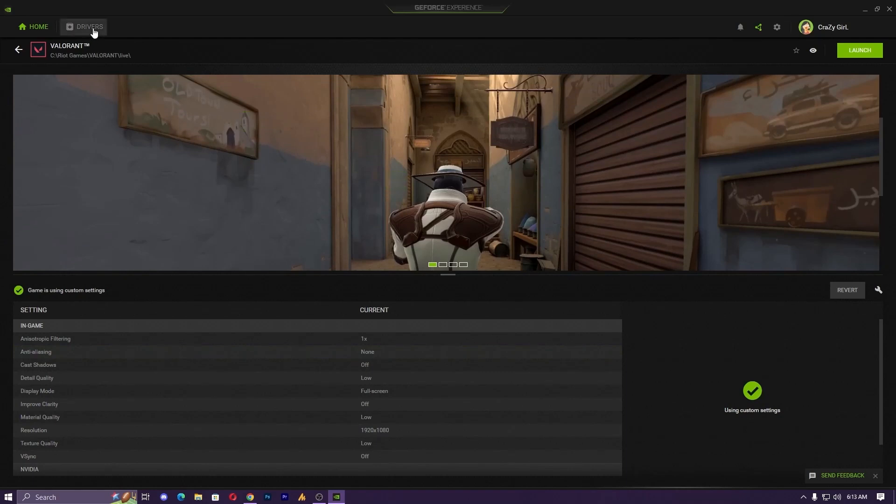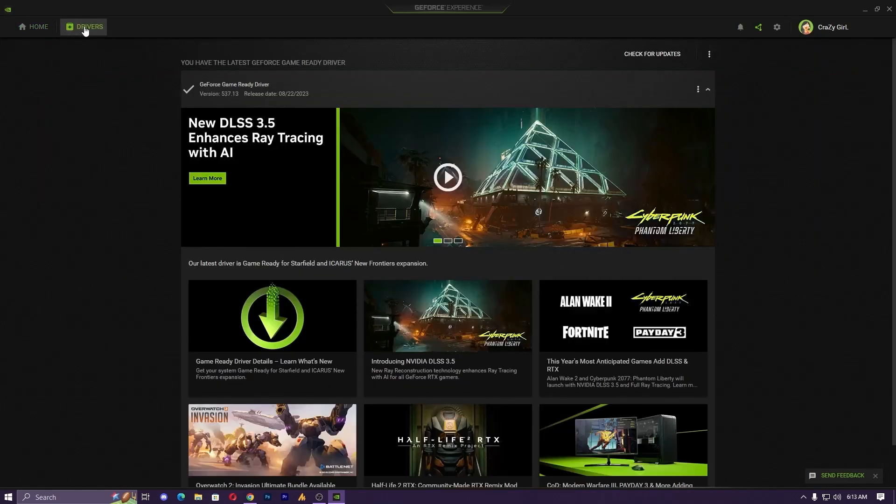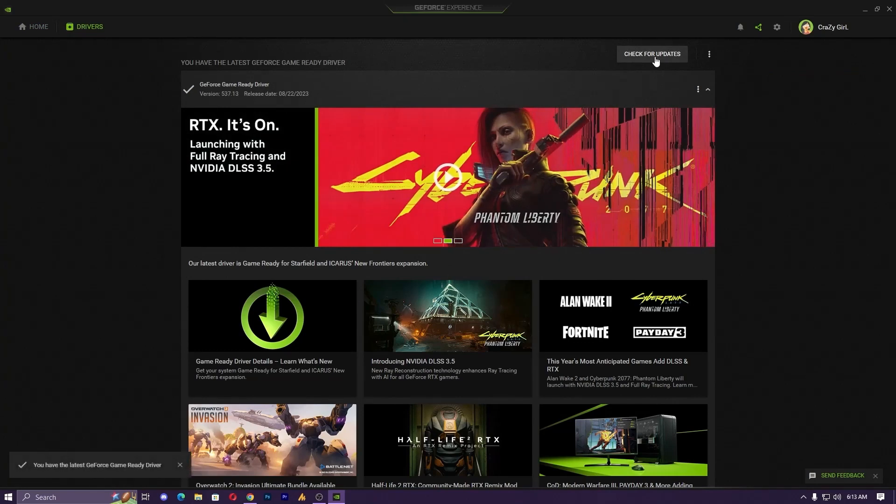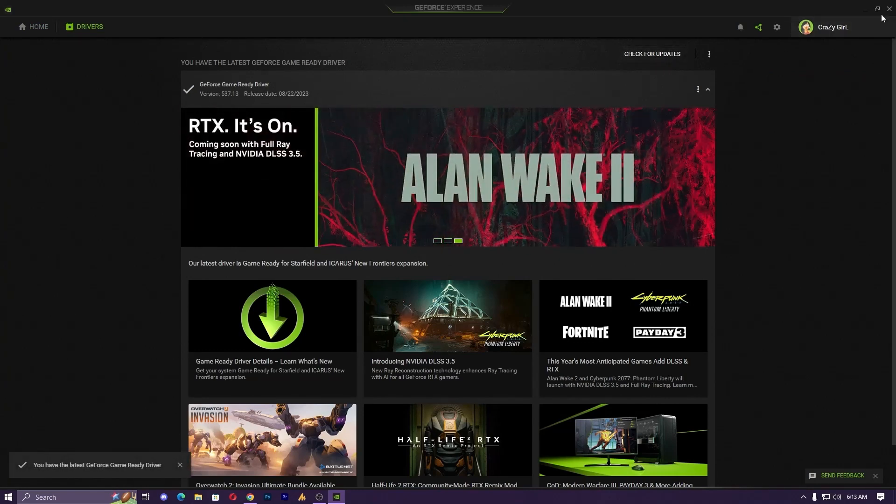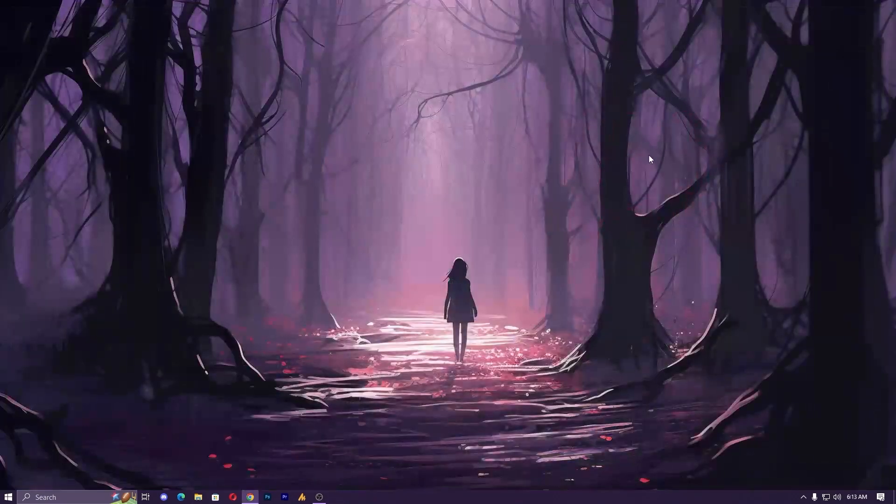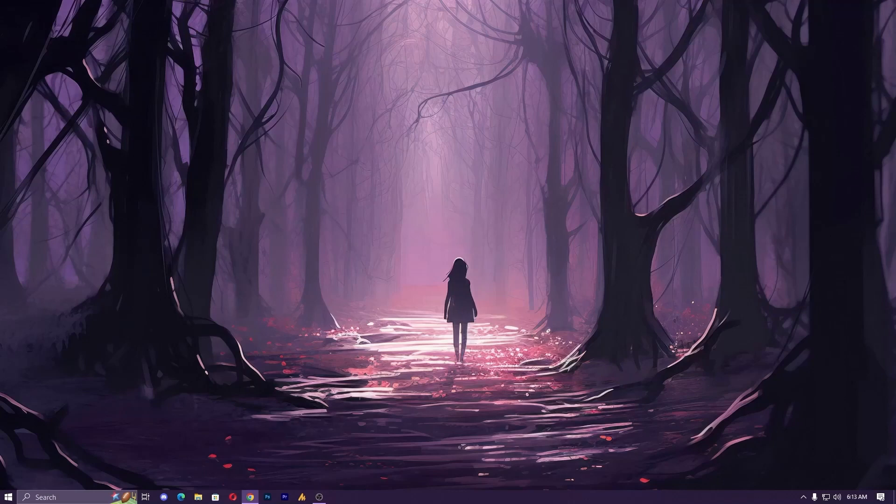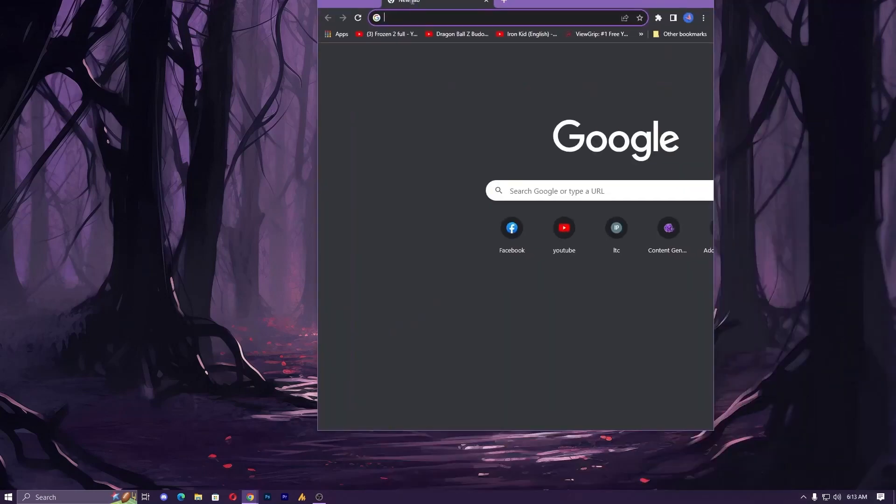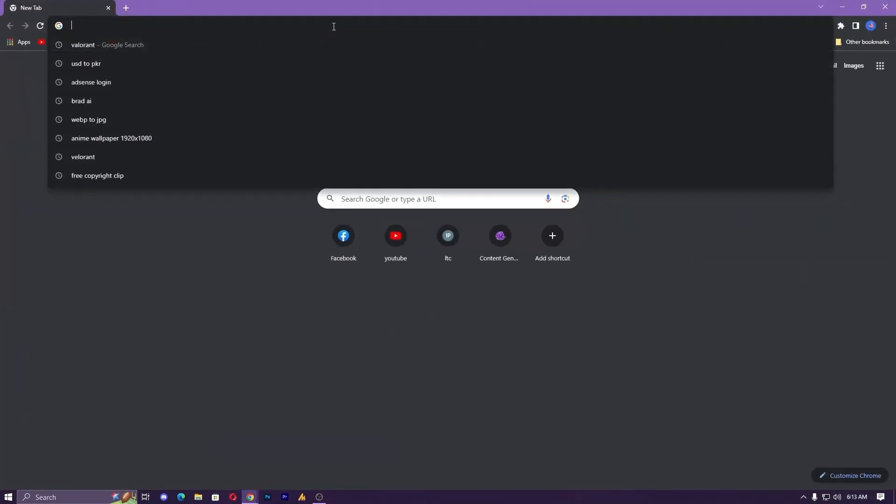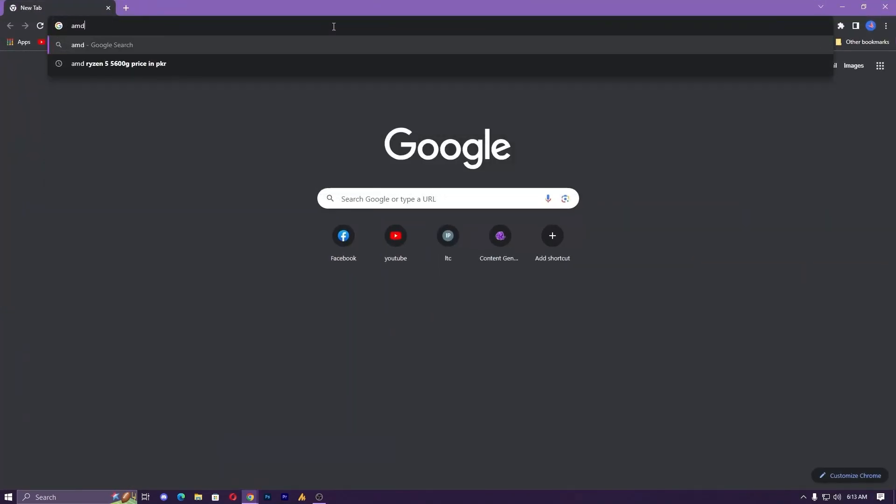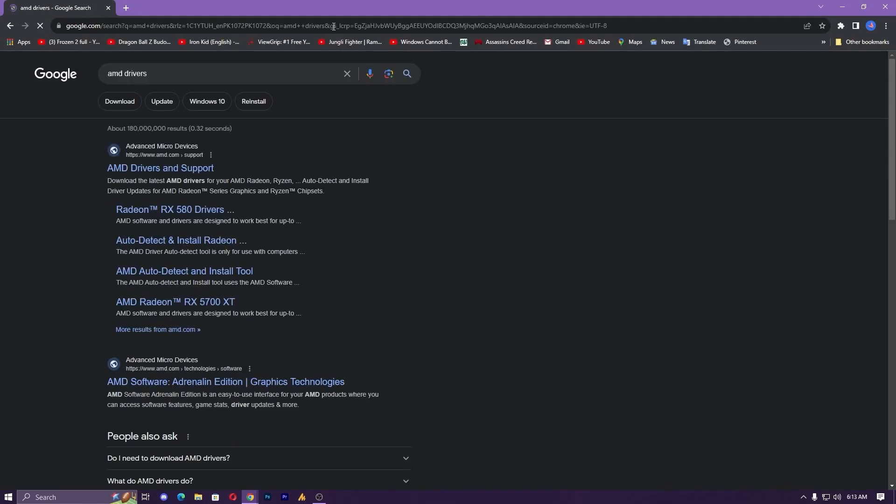You need to go into the driver section and then check for update. If there's any update available, make sure to update your drivers. But in case if you are not using Nvidia or you are using AMD, then go to the official website. Just open any browser and then you can simply search like AMD drivers and hit enter.